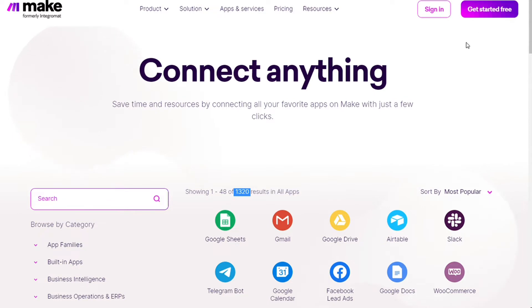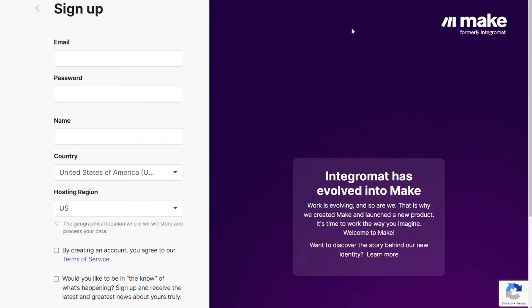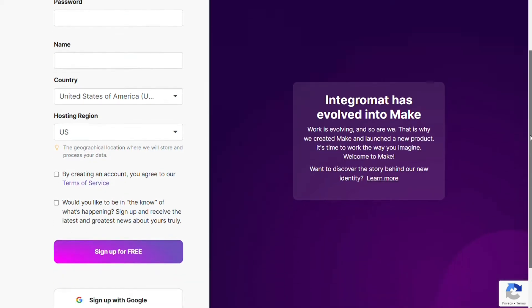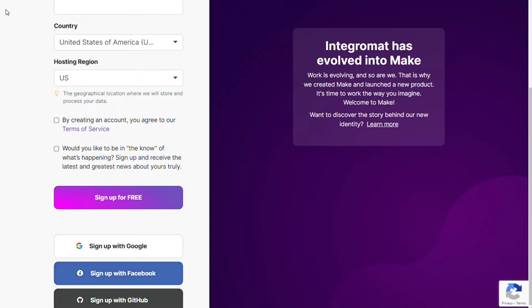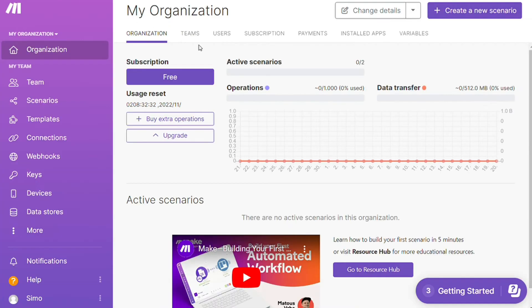To connect Twilio with WhatsApp, just follow the steps after clicking the link in the description. Now you need to sign up to Make. It's as easy as just filling these forms, or you can also sign up using your Google account, Facebook account, or GitHub account. After that, this is your dashboard.